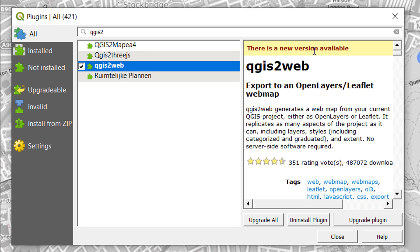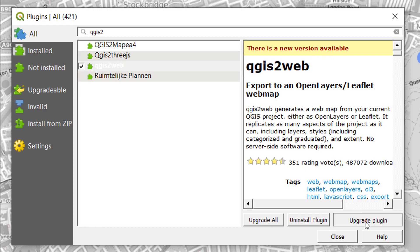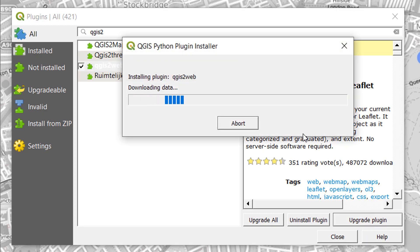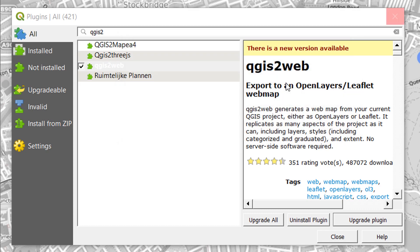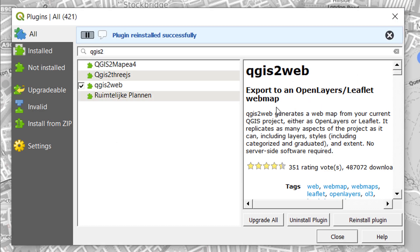Now I've already got this installed and it tells me that there's a new version available, so I'm just going to upgrade my plugin. Hopefully it hasn't changed too much. That's installed successfully, that's great. I am going to close that now.